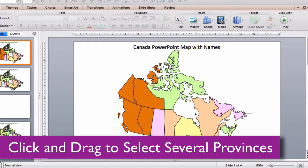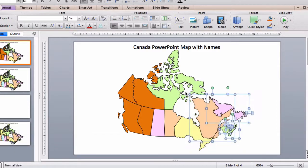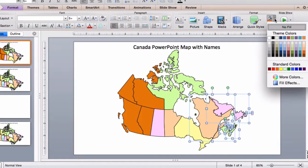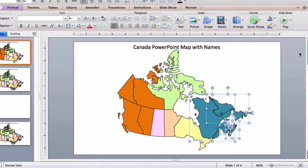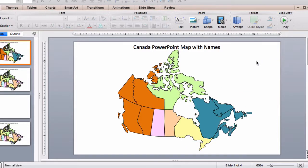You can also click, hold, and drag around some of the provinces with your pointer. Just go to your ribbon, select your color, and it's all set.